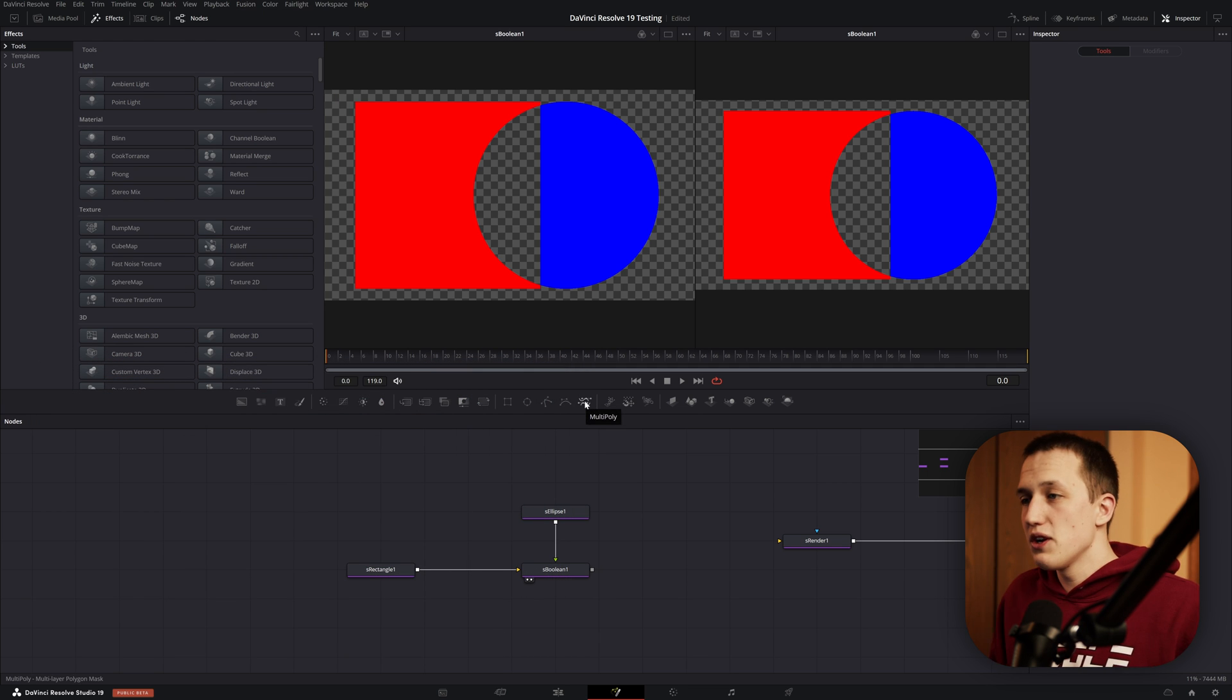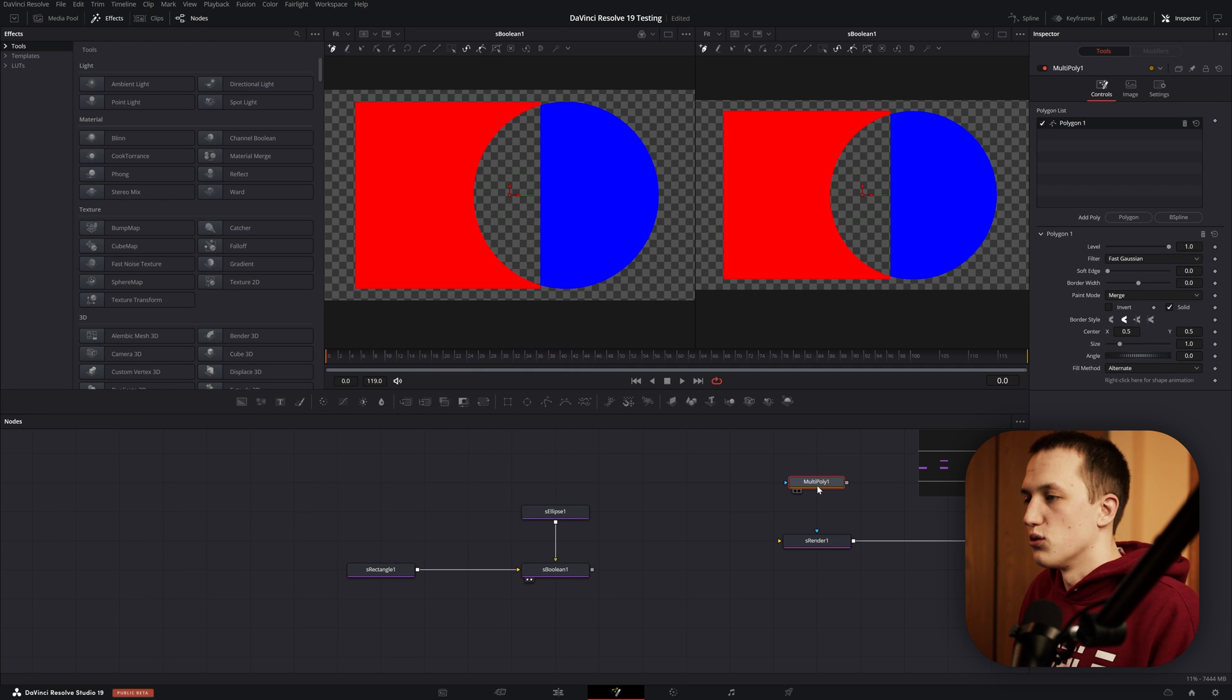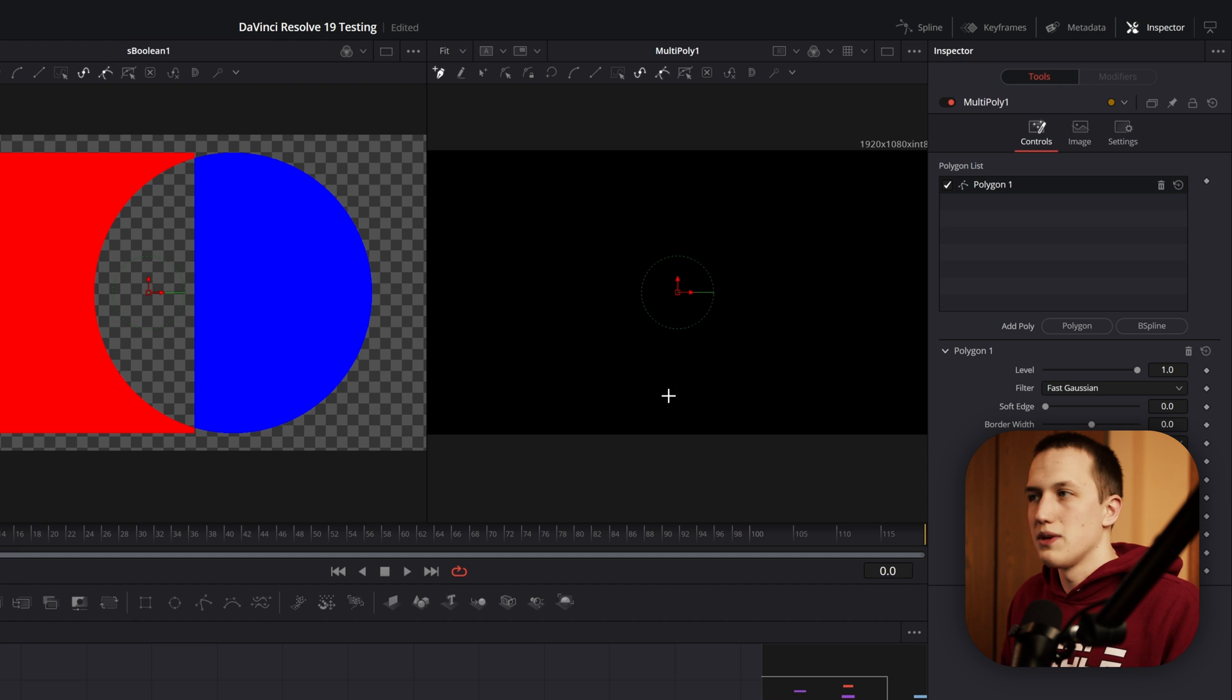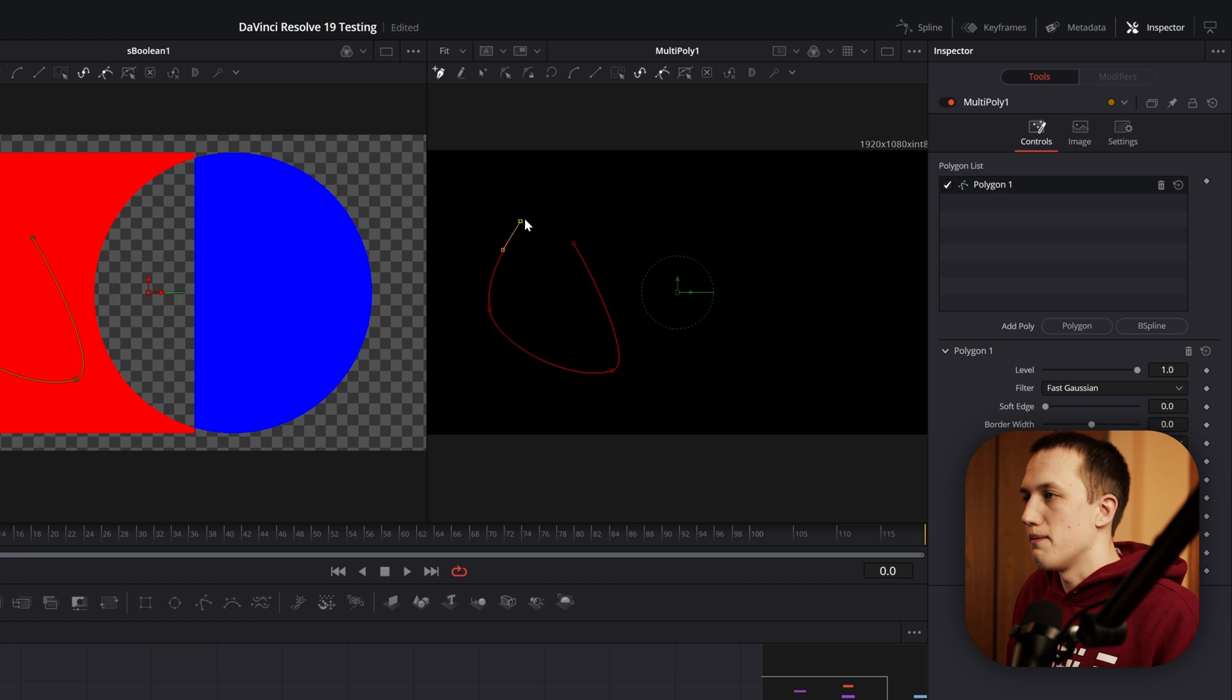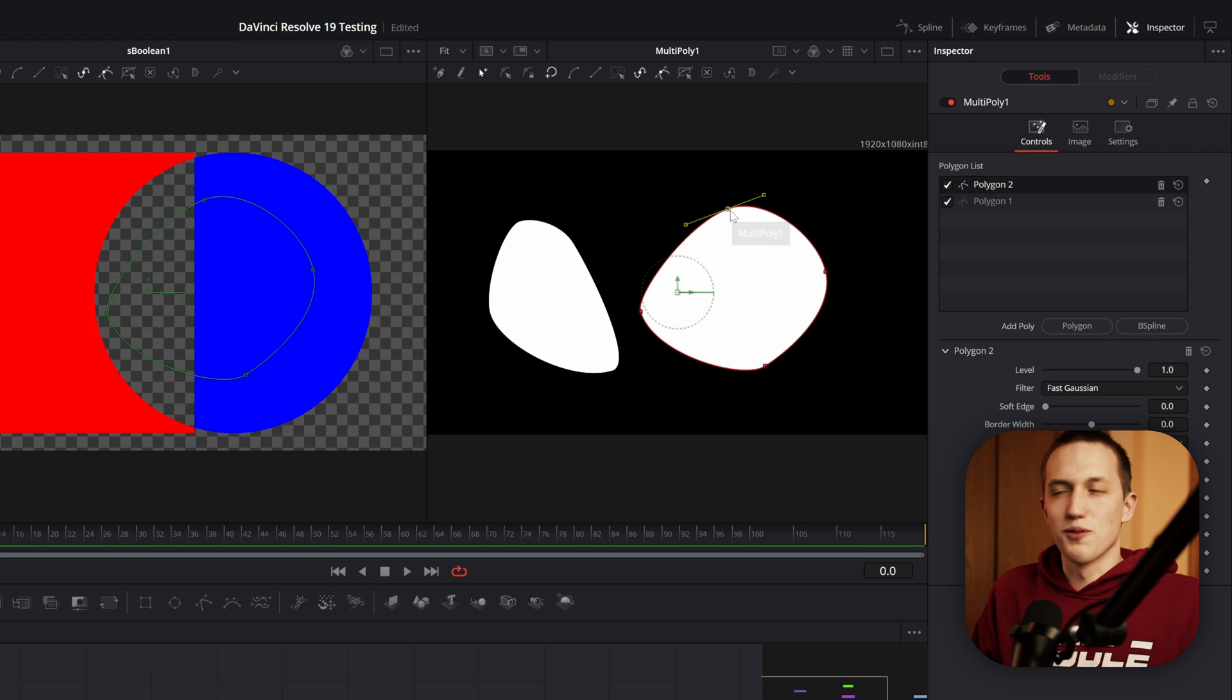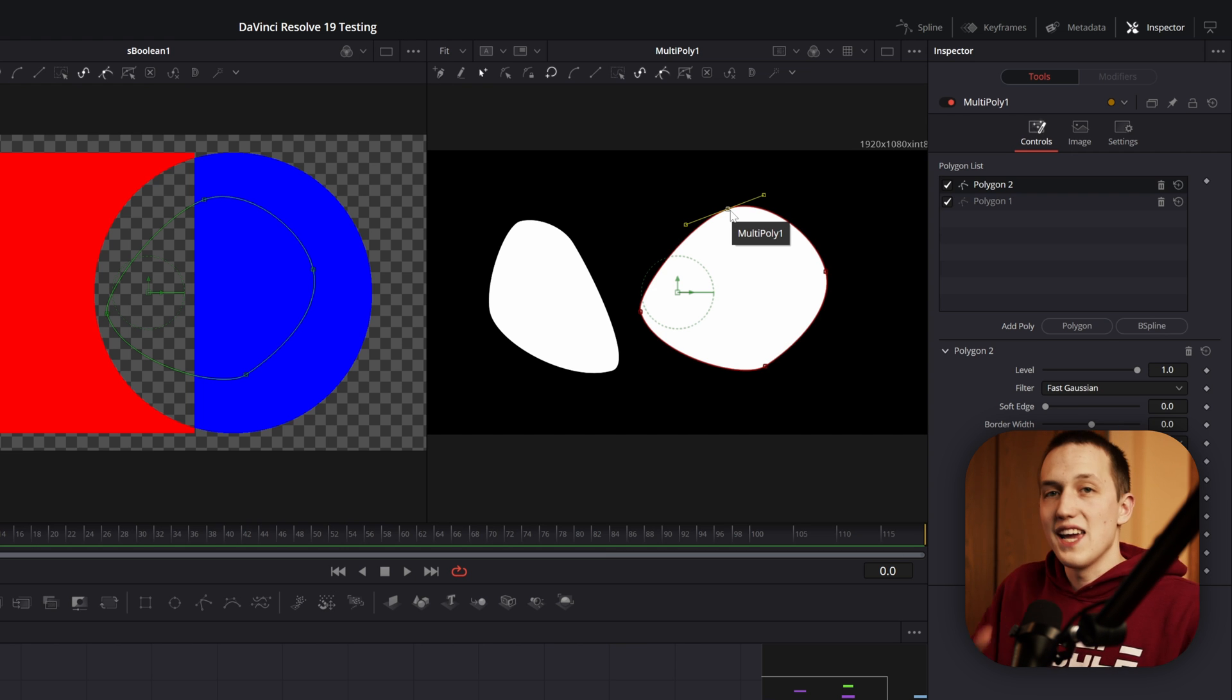One thing that makes me a little bit hopeful is the new multi-poly tool. This has no purpose in the shape system because it's meant for just creating a black and white mask. But if you look at the polygon list, this is very similar to the mock-up I made in my What I Want to See from Fusion 19 video. This would be a great foundation for a SVG node.